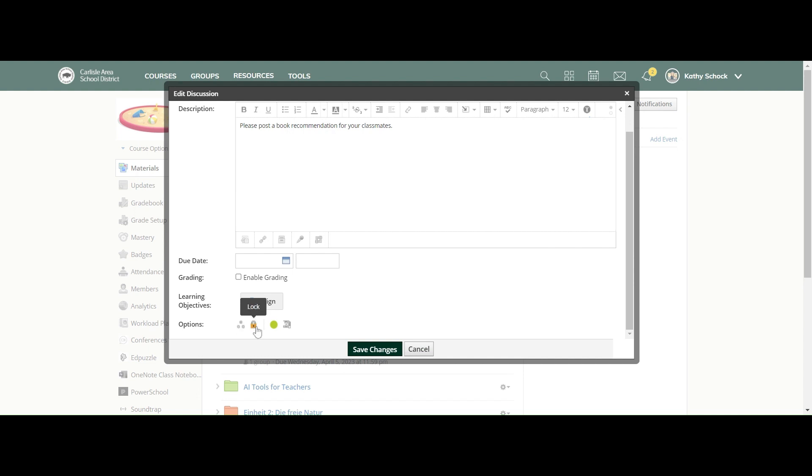When you want to turn off the discussion post, you can lock it, as I showed in a previous video on locking assignments. Then you would publish it.